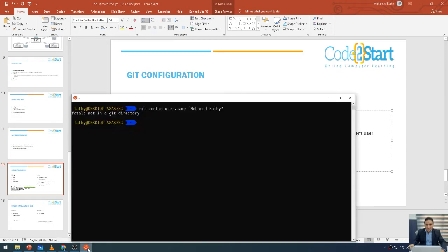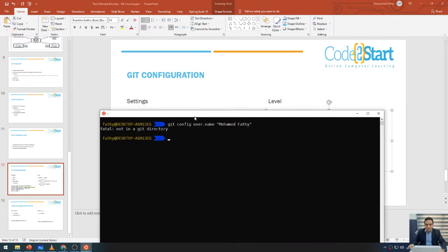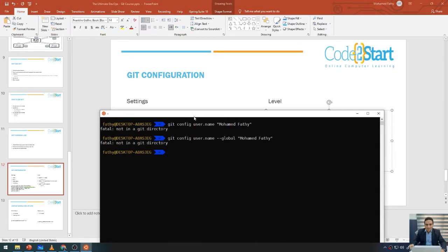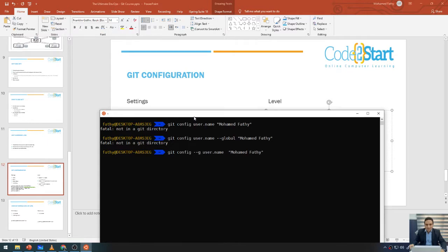Let me go to the terminal. I'm going to add the --global flag before the name. So the correct command is: git config --global user.name "Mohamad Fatih" and press Enter. Now the name will be saved.